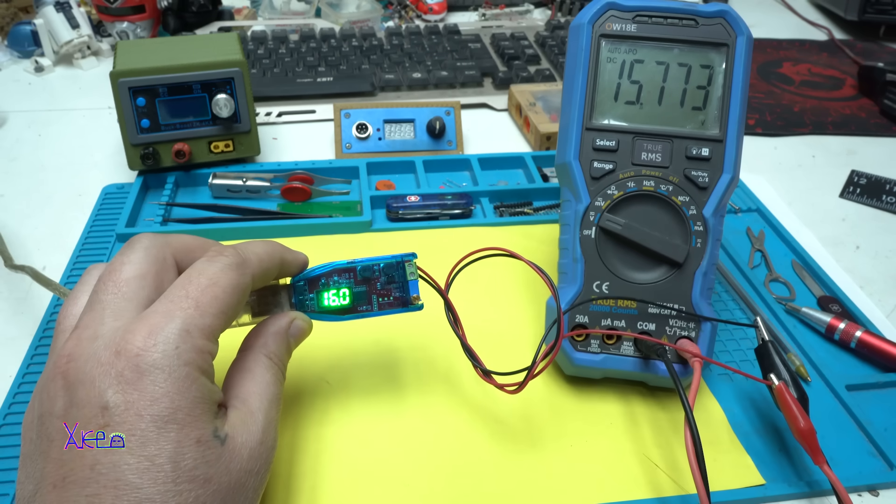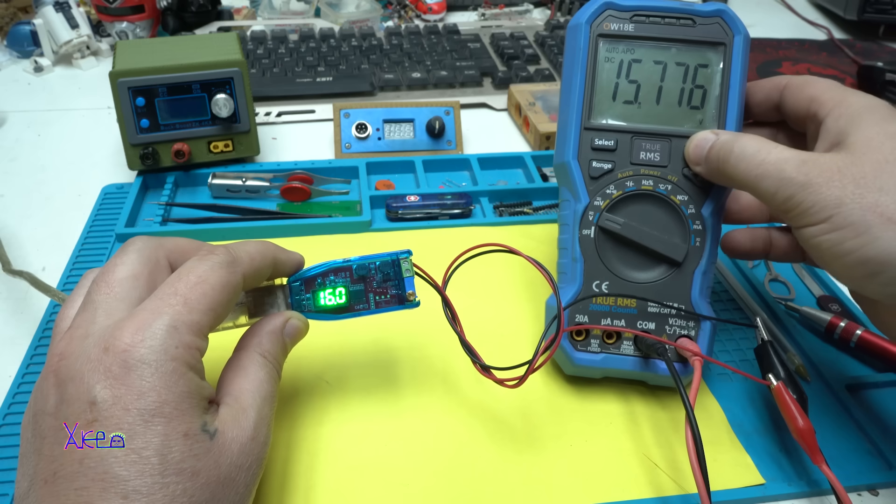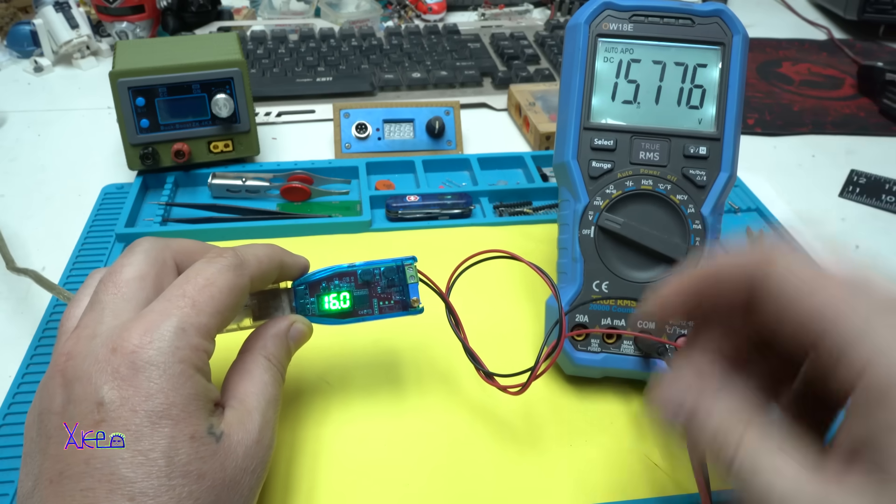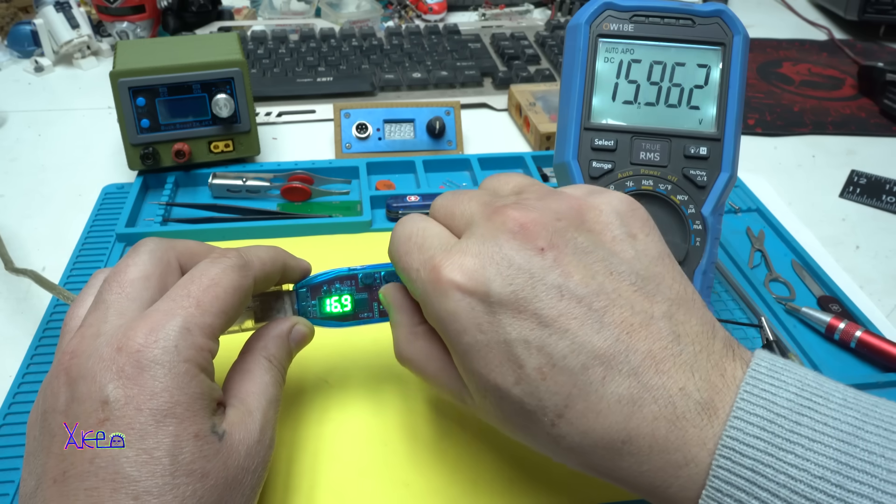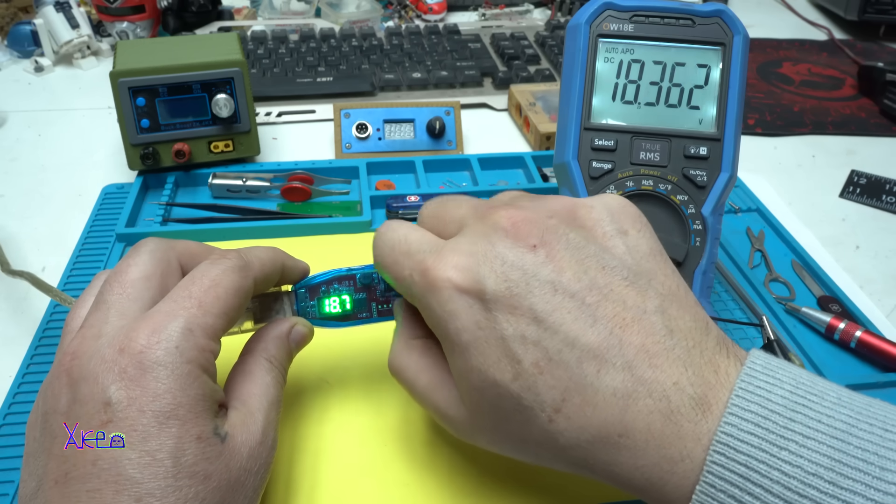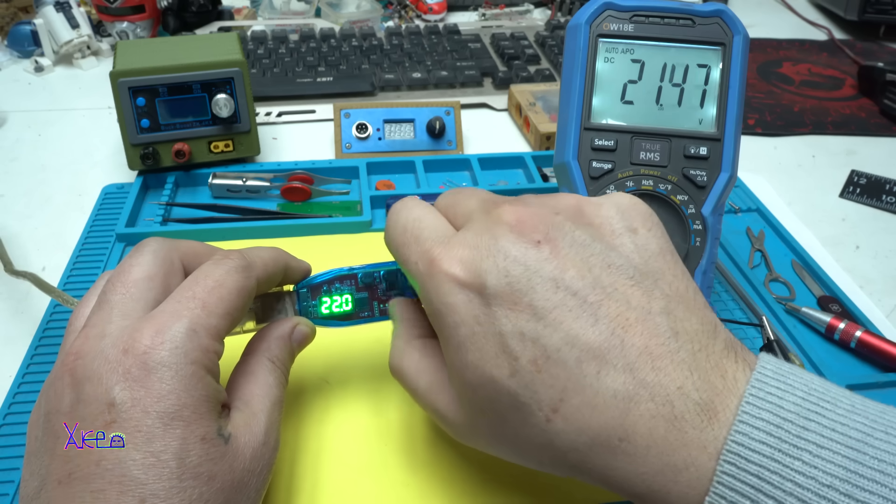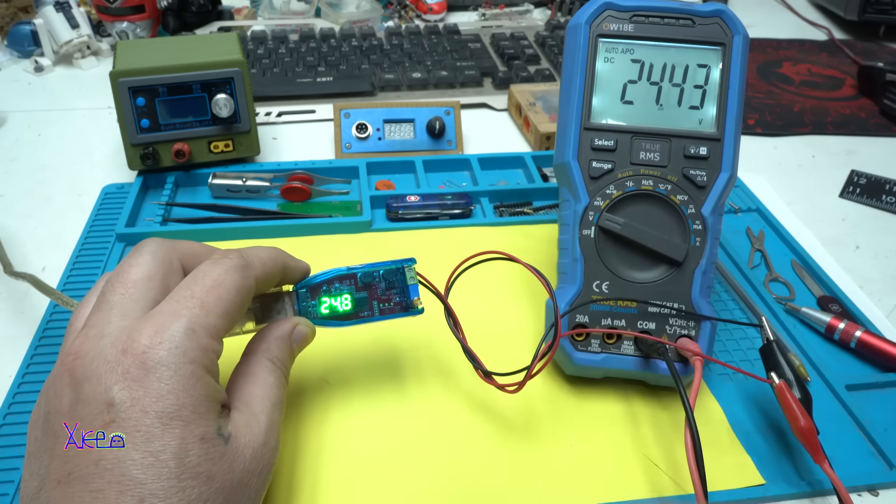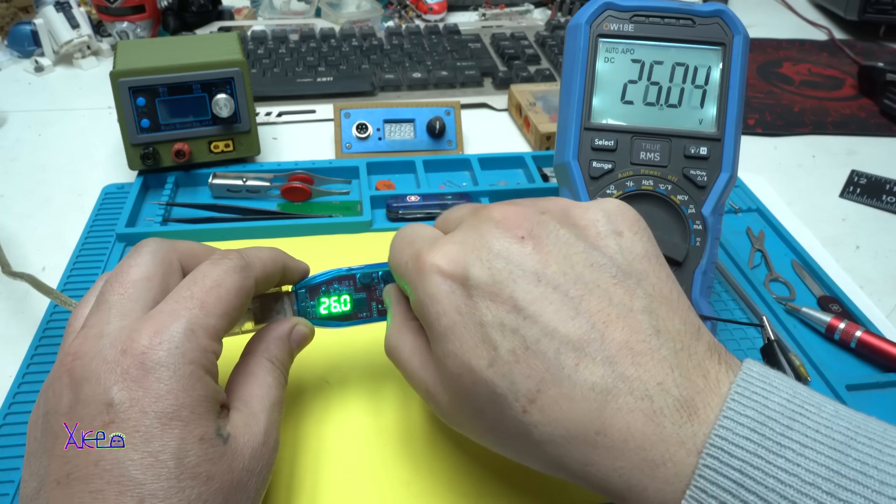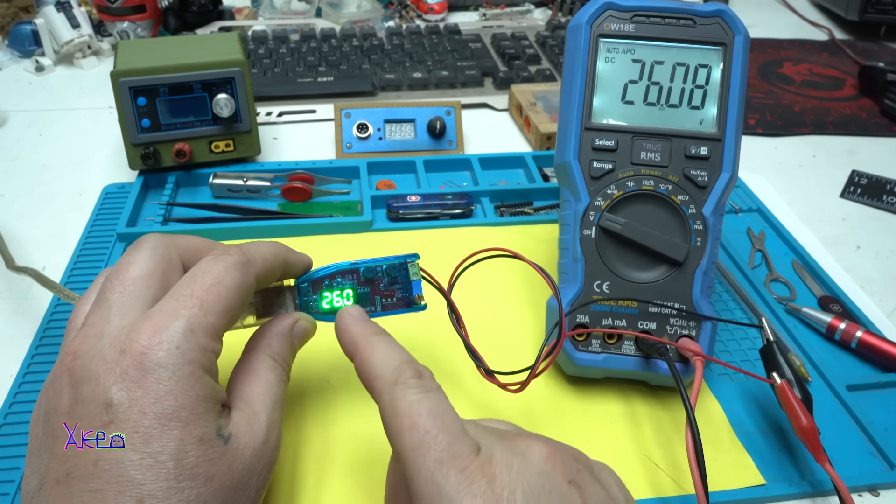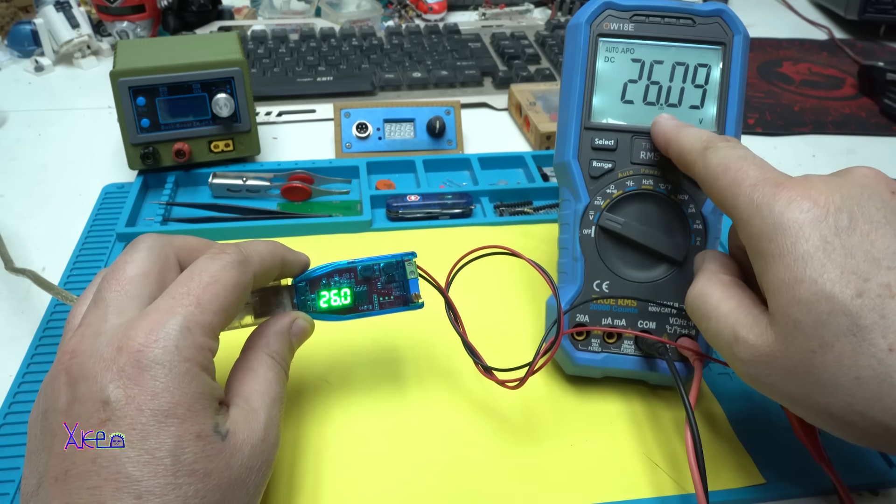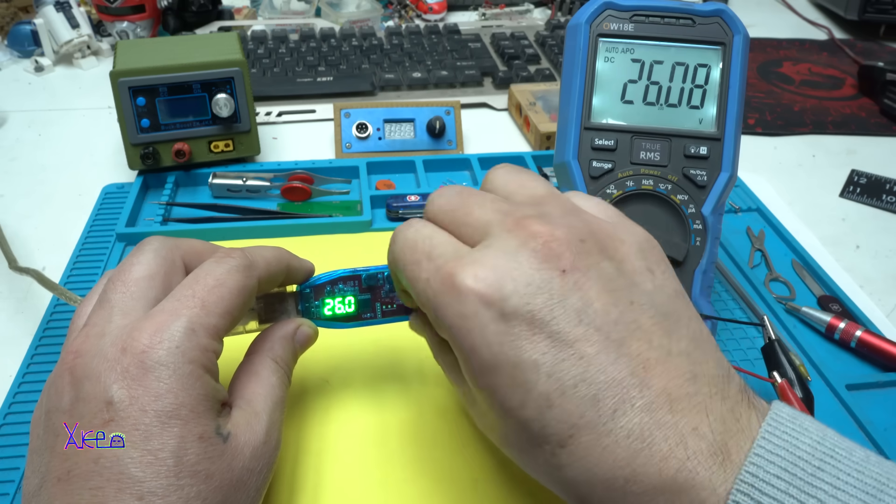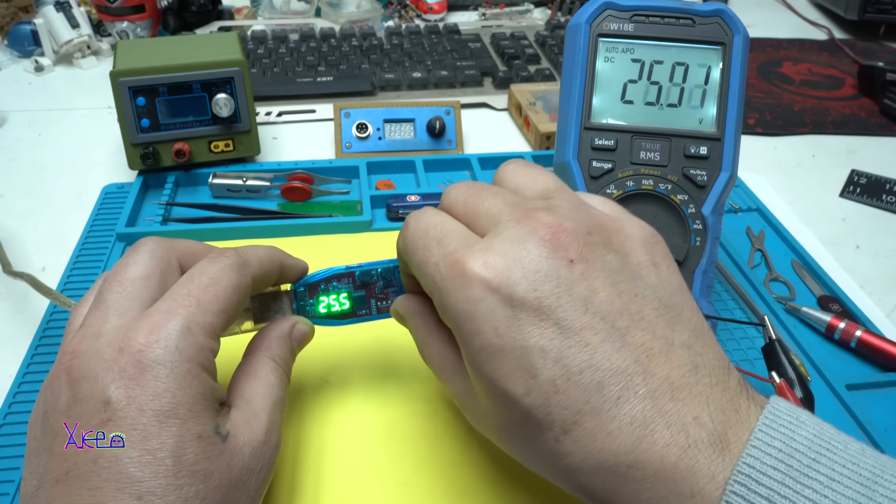16 volts, 15.7. Sorry for the light I forgot. Let's go to the maximum. 24, 25, 26, it's giving 26 volts and it's accurate, 26 volts.